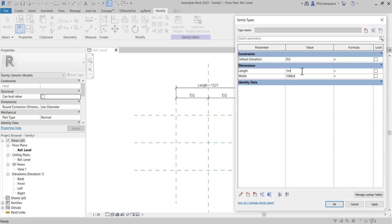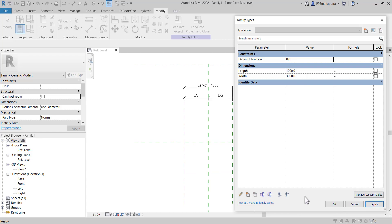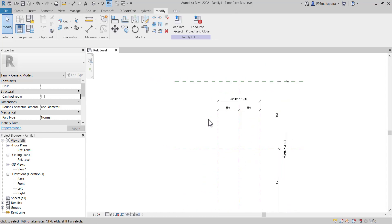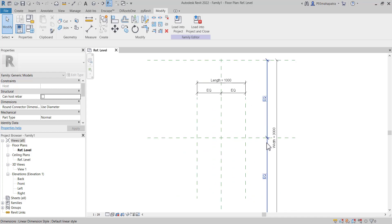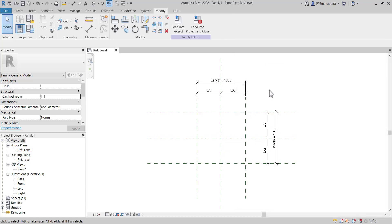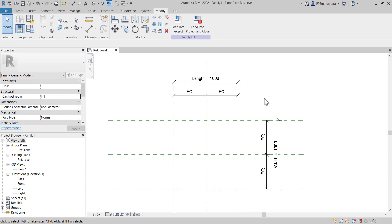Now let's set this as Width or Depth — it's up to you. Click OK. Now both reference planes on both sides have become parametric. If I change this to 1 meter, press 1M — that converts to 1,000 millimeters. I'll press this to 3 meters just for understanding. You can see it's moving far away because the value increased. Everything is working perfectly. I'll set this back to 1 meter.